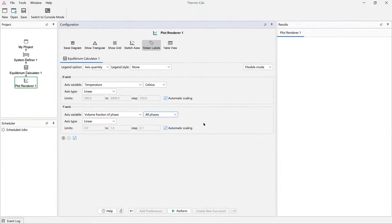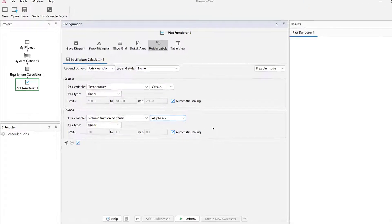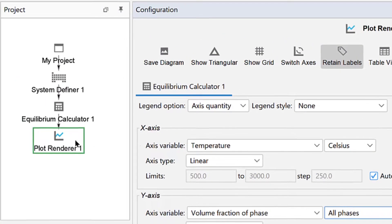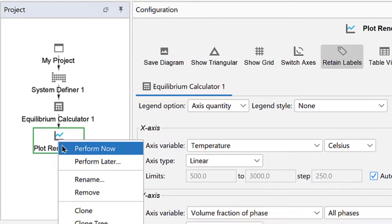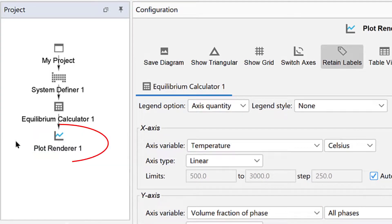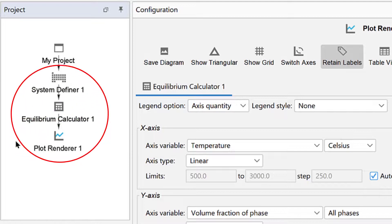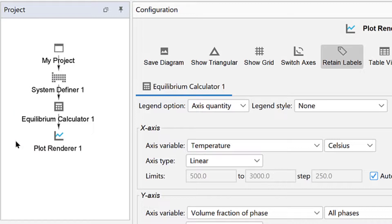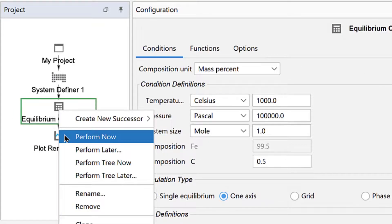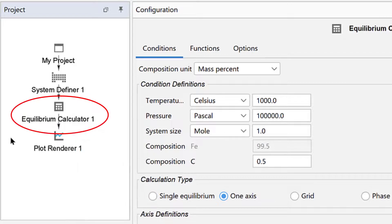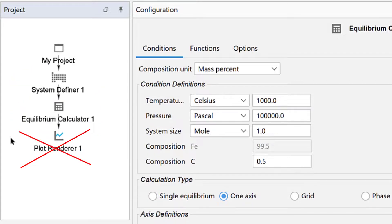Right-click on the Plot Renderer node and notice that you can select Perform Now. In Thermo-Calc, when you perform an Activity node, all the nodes above it in that sequence will also be performed. For example, if you right-click on the Equilibrium Calculator node and select Perform Now, it would perform that node and the System Definer, but not the Plot Renderer node. This can be useful when you have more complex calculations with a lot of nodes.